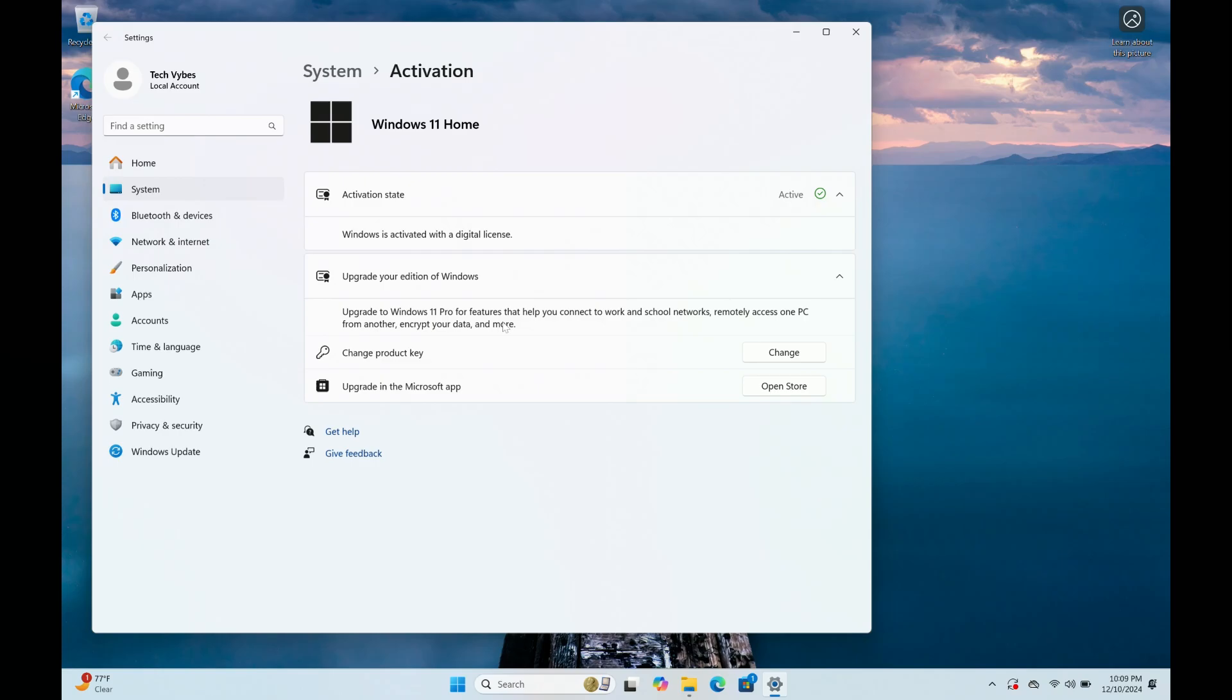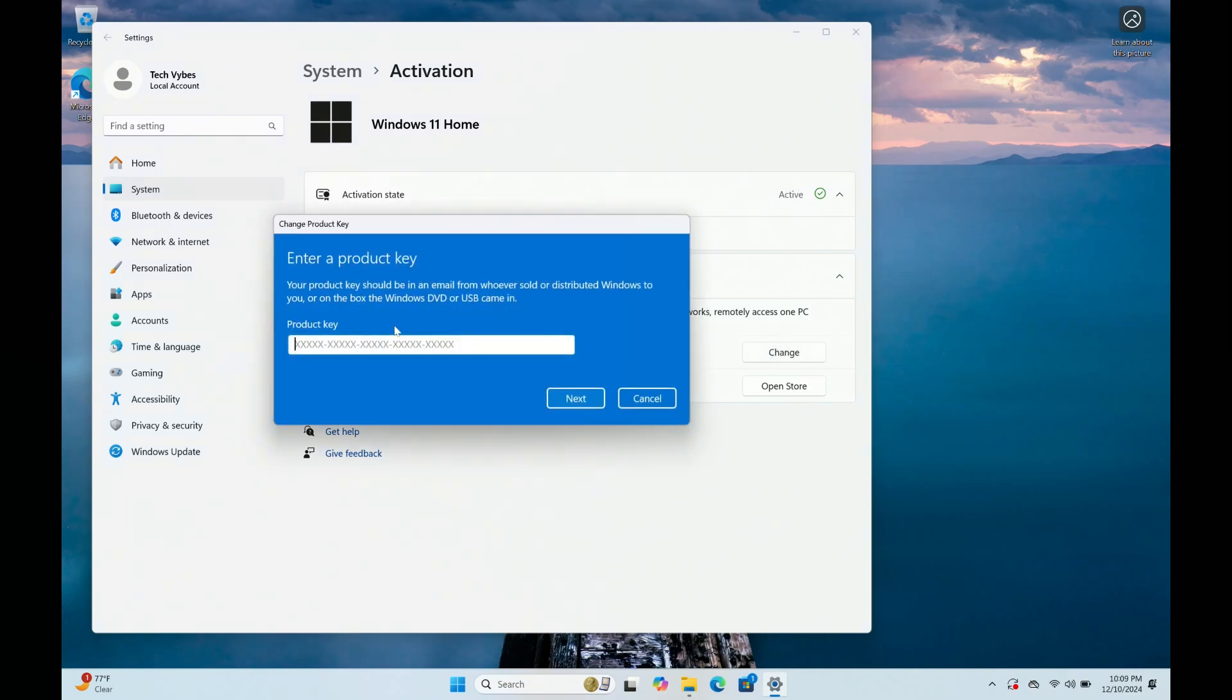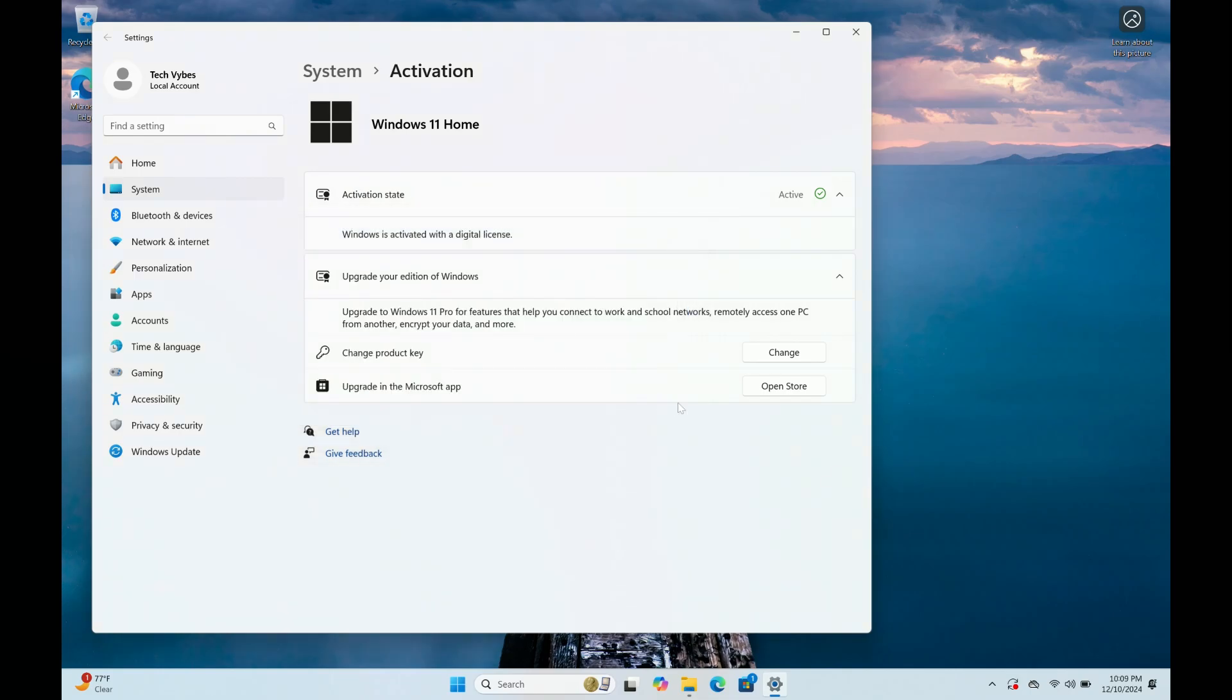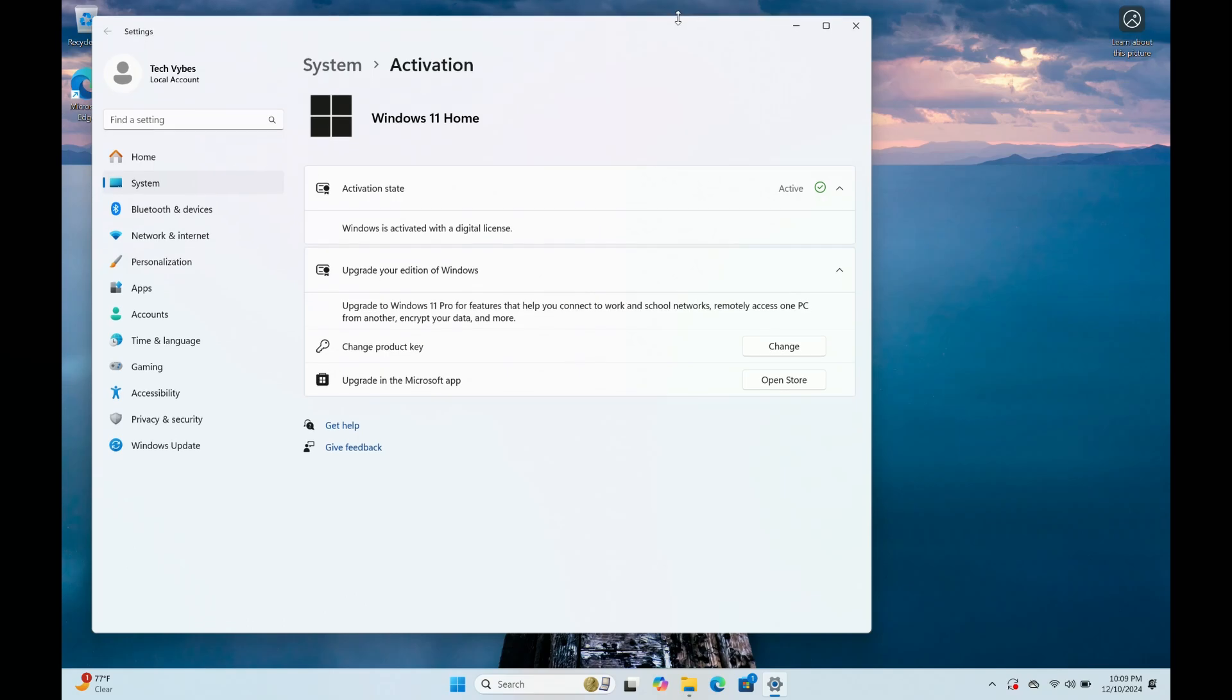Now if you did purchase a key like I did and I'm working on this to upgrade to Pro, once you go here you're supposed to click change product key. But at this time when you type in the key here, it gives you an error. So the way to fix this is simple. We need to go ahead and do a few things. At this point, I want you to go ahead and remove all connections from the internet.